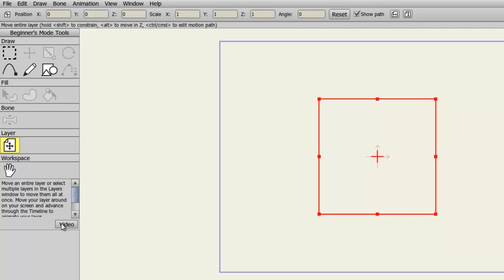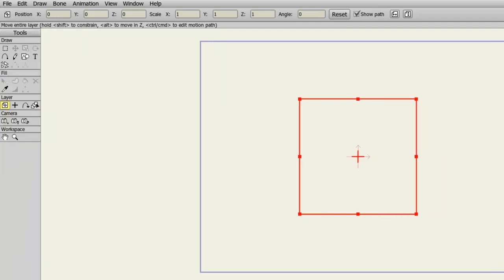And that's all there is to it. Beginner Mode is great for those new to animation or Anime Studio in general. Once you're familiar with the main tools, you can go back to Standard Mode and learn about the advanced tools the software has to offer.